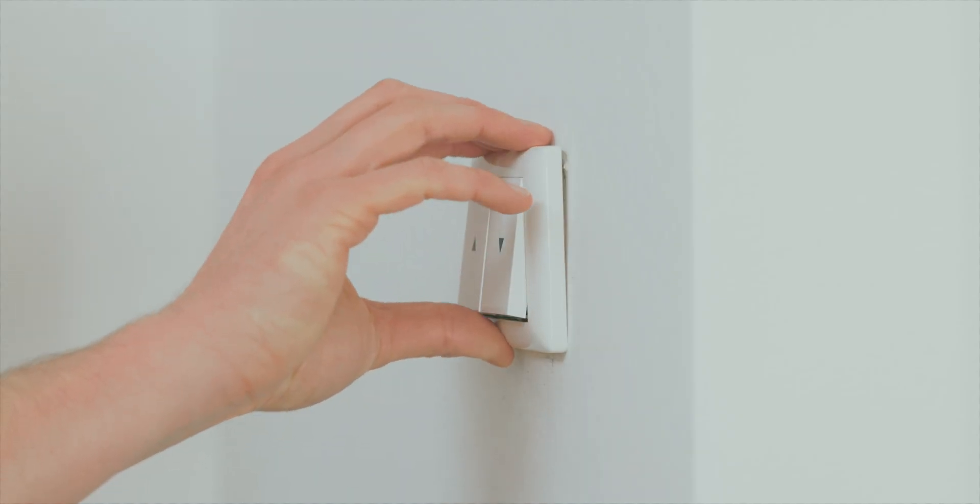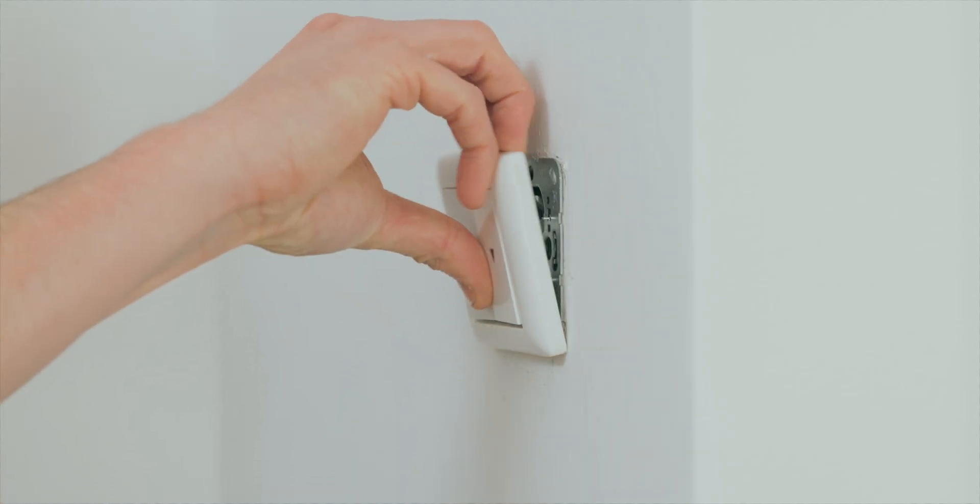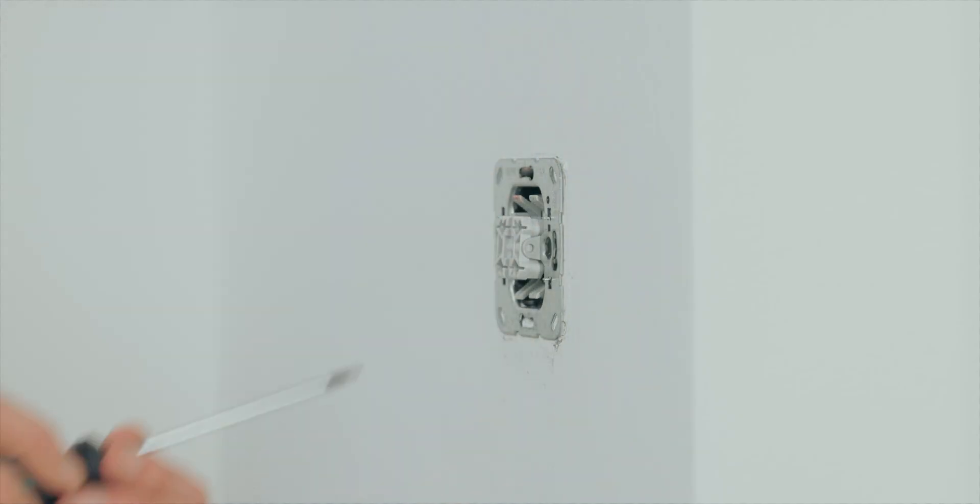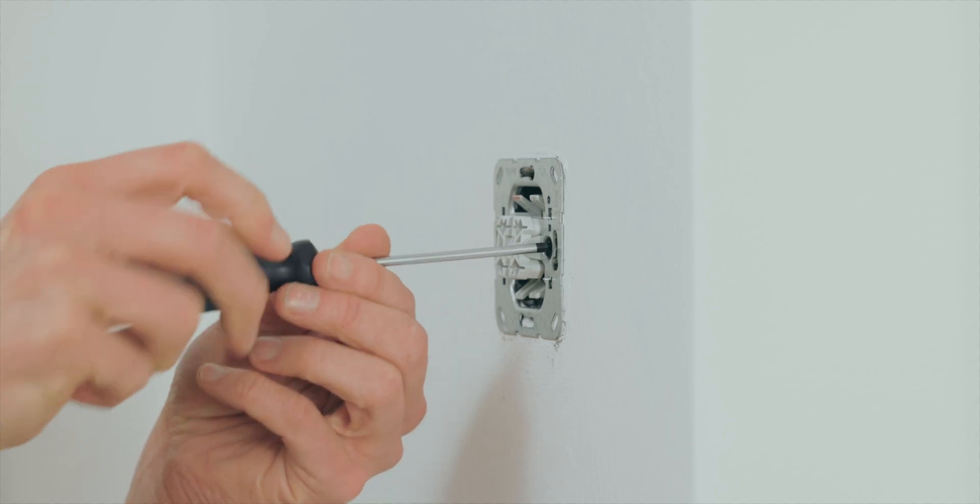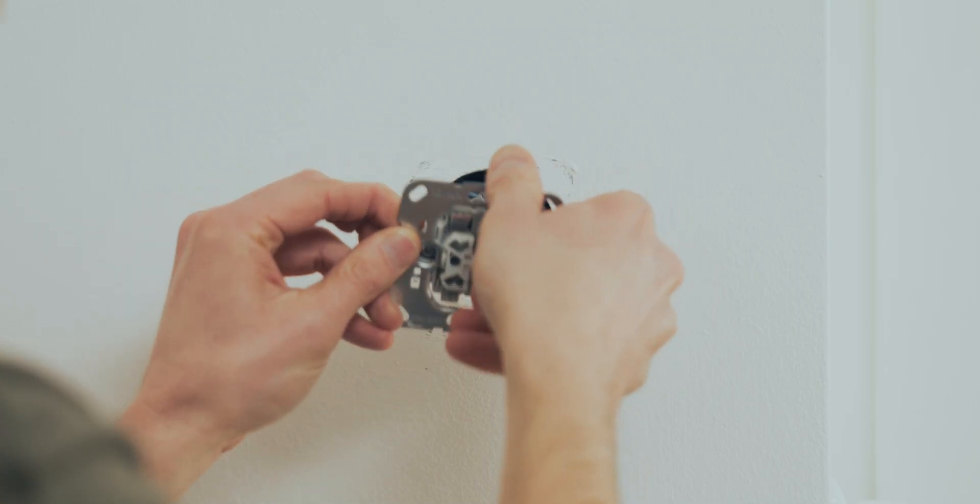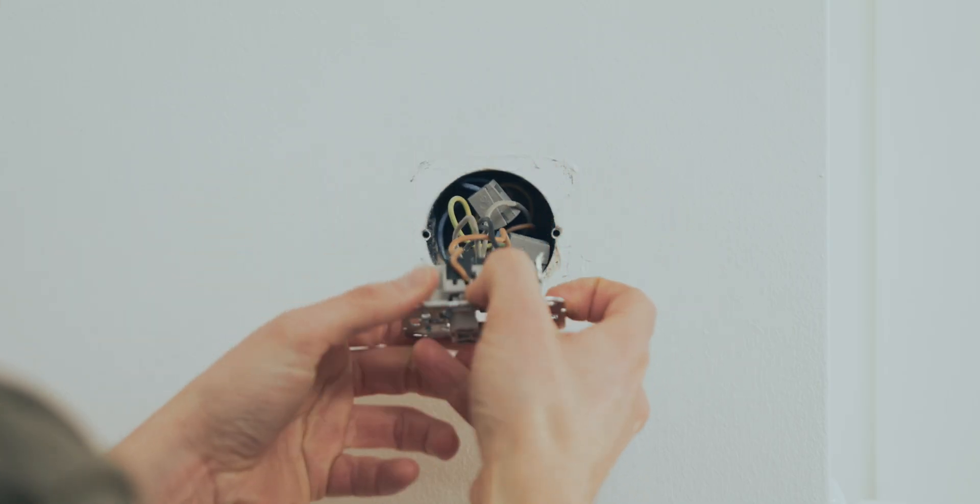Remove your existing wall plate and shutter switch. Only proceed with the installation if there is a neutral wire in the switch box.